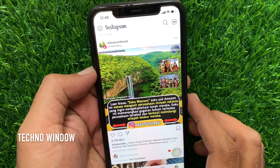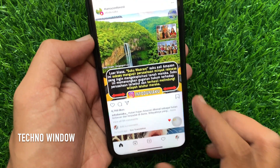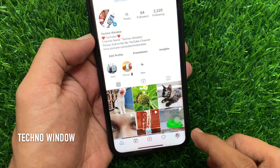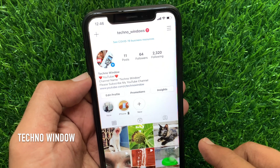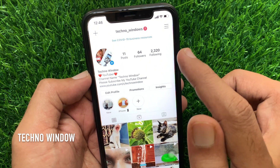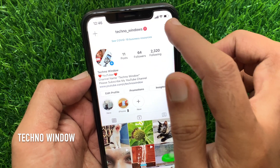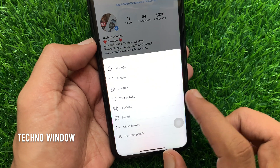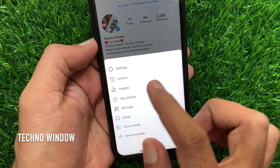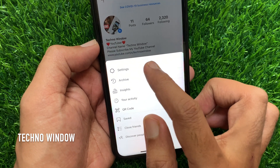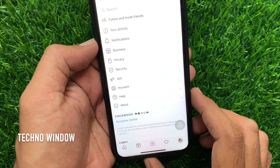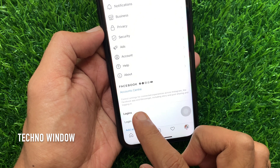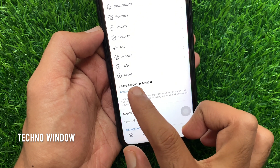Now tap the profile icon on the bottom right. Then tap the three horizontal lines on the top right. Tap Settings. From your account settings, tap Accounts Center.